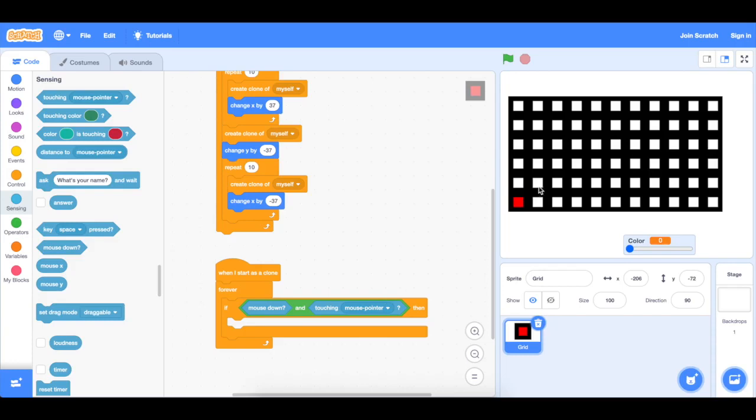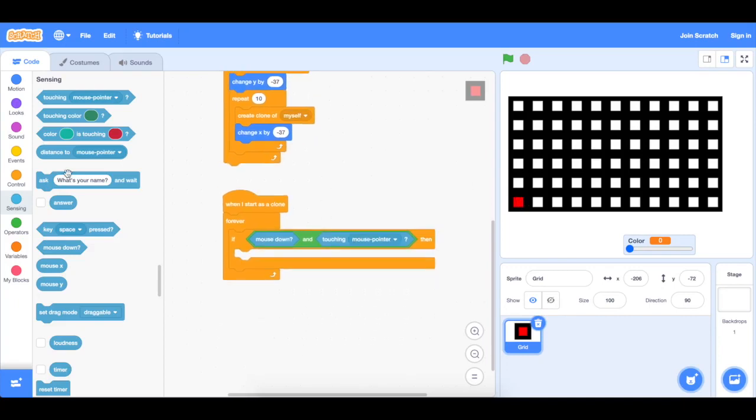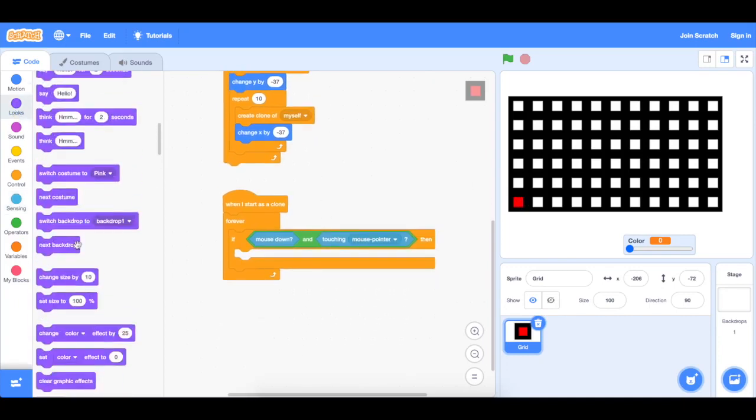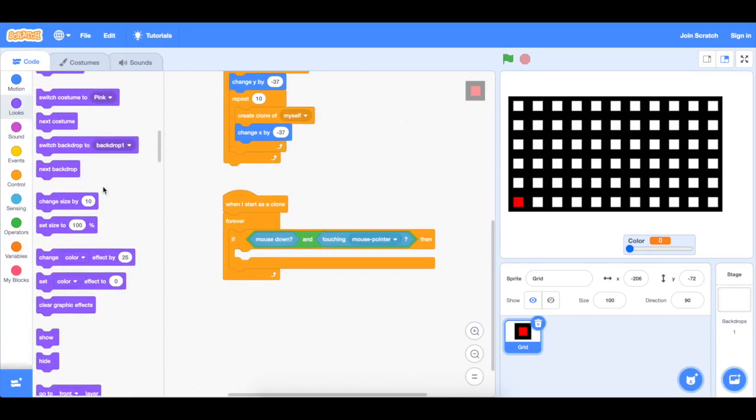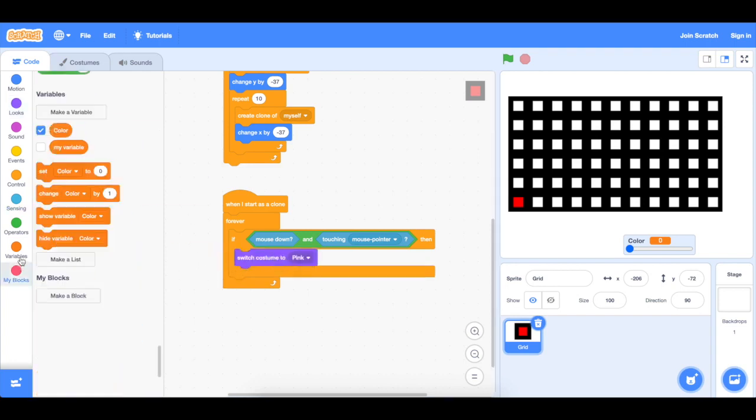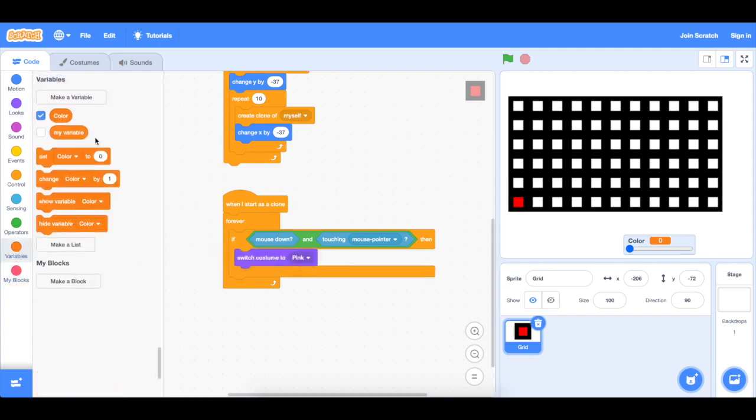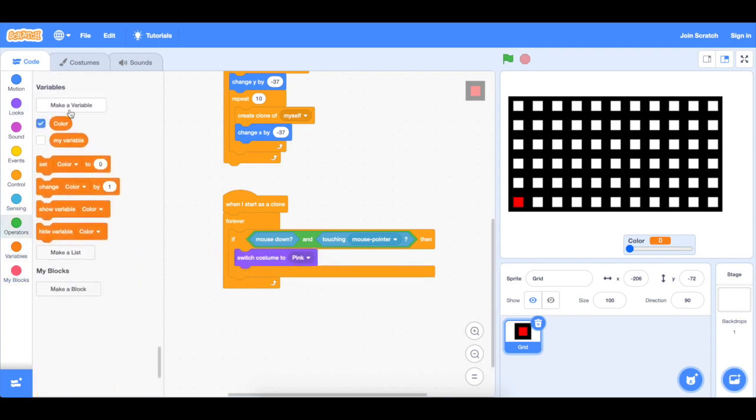This is basically to check if I'm pressing on this and if I want to place the block there. And then all we're going to do is switch costume to color. Let me just explain this in a second.